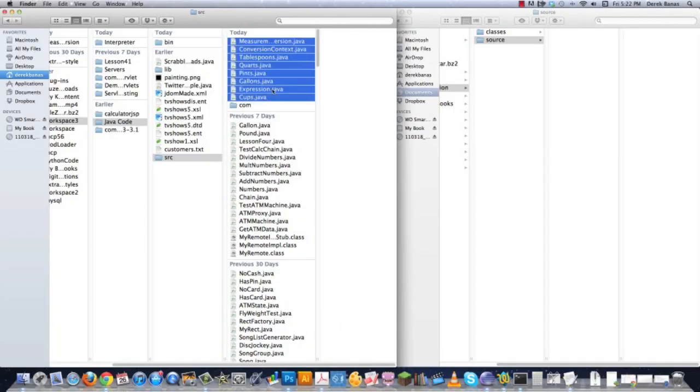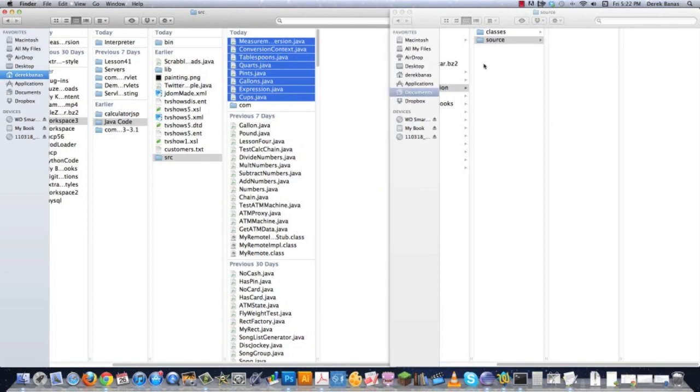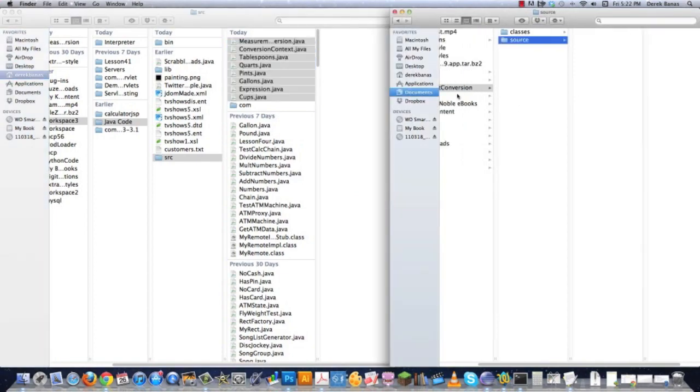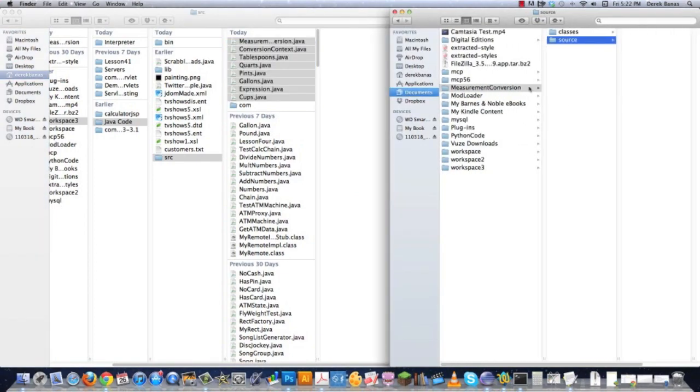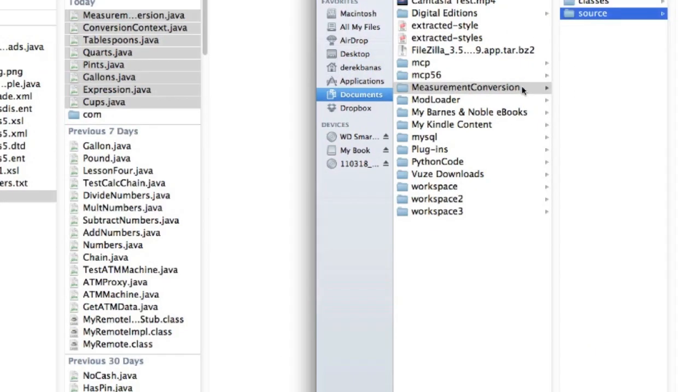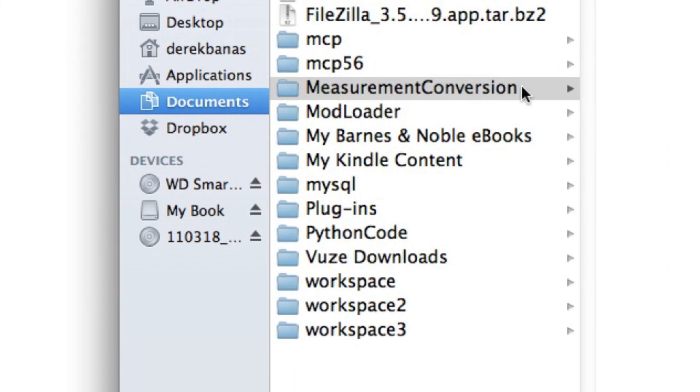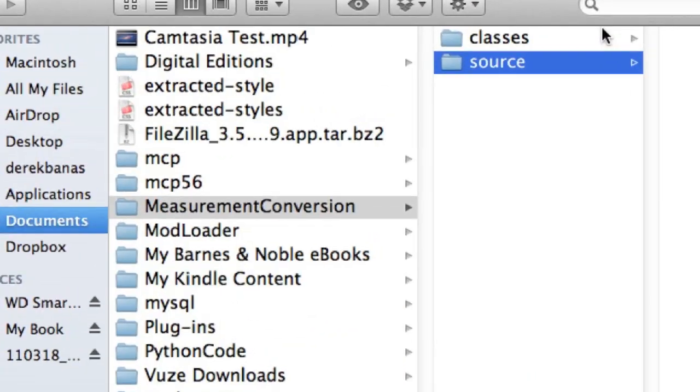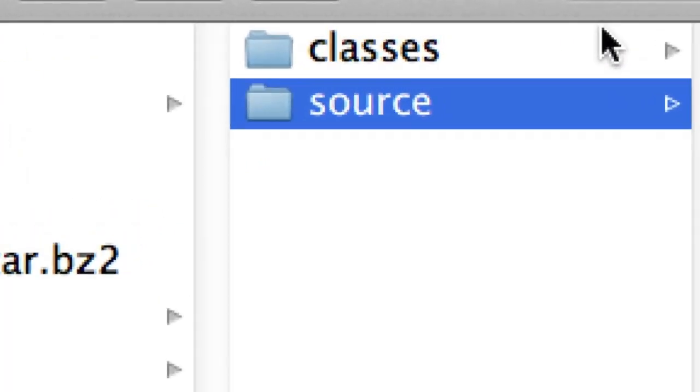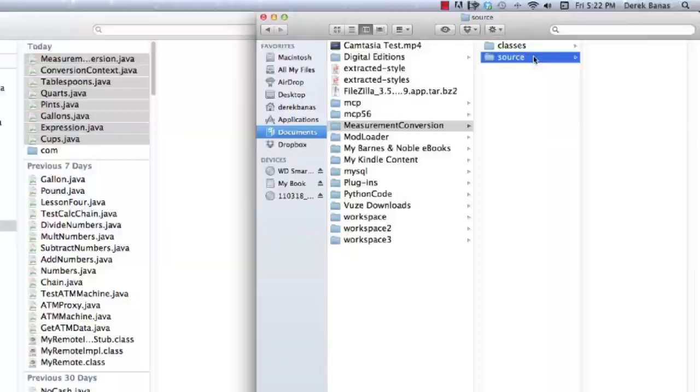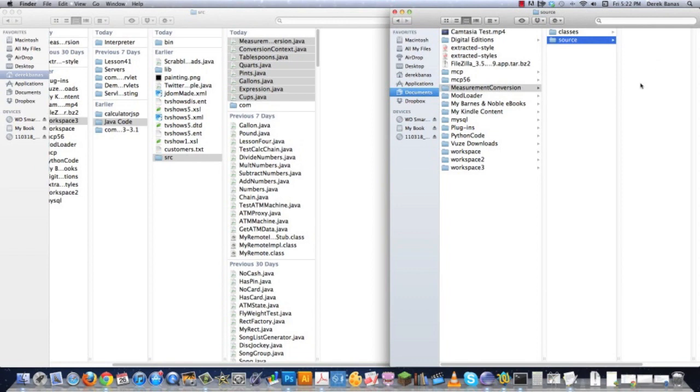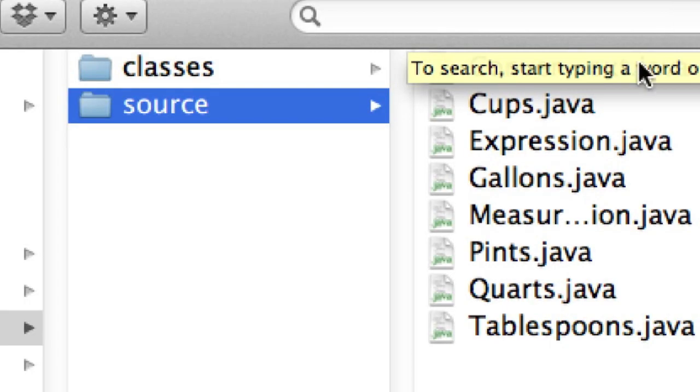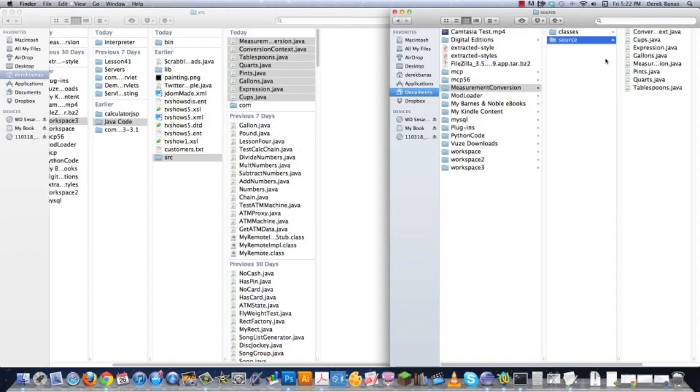I'm simply going to select all of them and copy them. Then what I did was I created a folder also called Measurement Conversion, and inside of it I saved two folders, one called Classes, one named Source. The files that you just copied are source files, so we're going to paste those in that directory. You can see them all right there on your screen. That's basically all you're going to need to do.